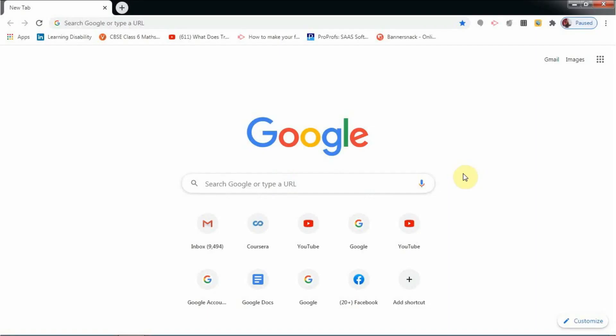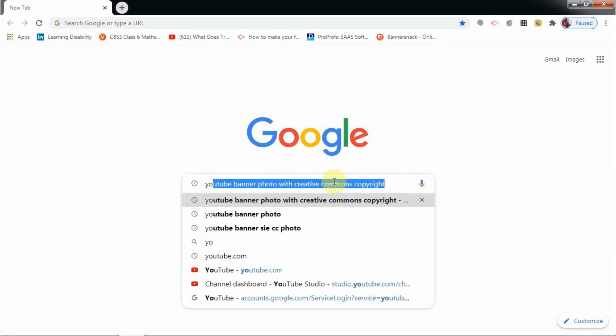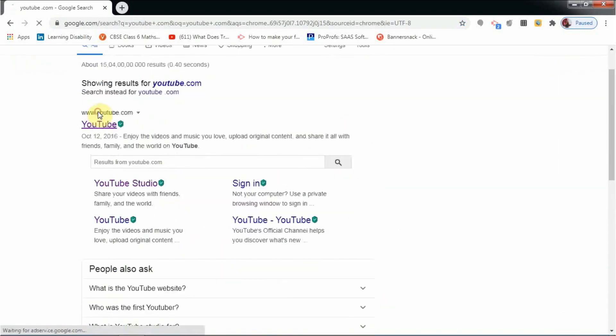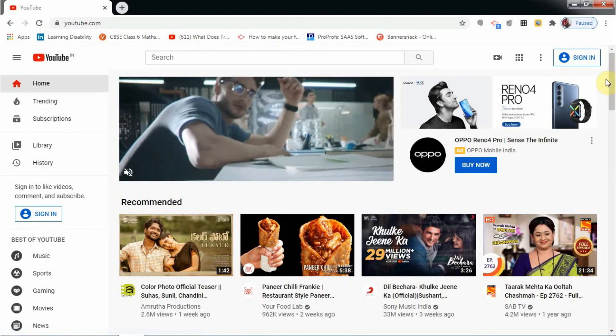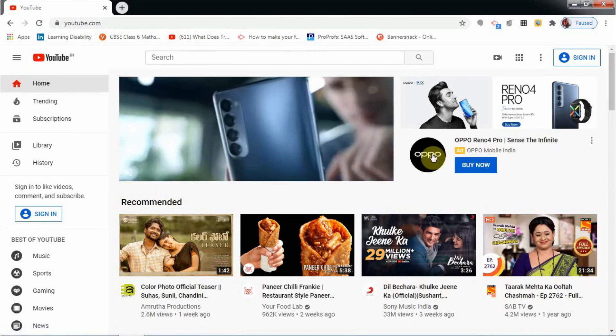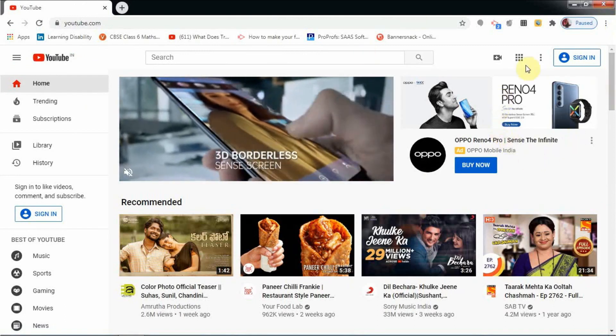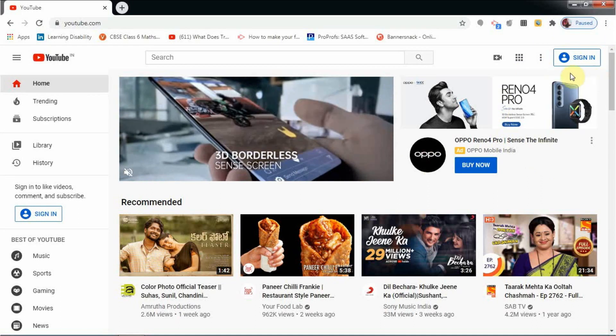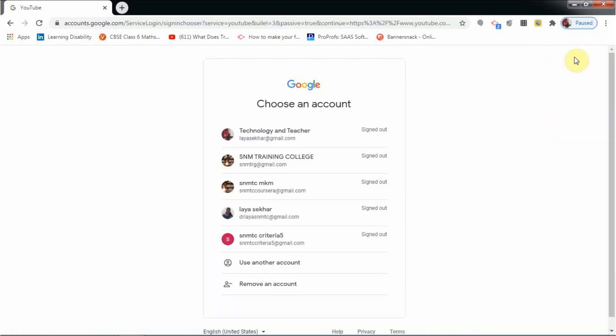For creating a YouTube channel, you must first login to youtube.com. Search youtube.com here, and when you click you will get the home page of YouTube. This is the home page where there is an option for you to sign in.